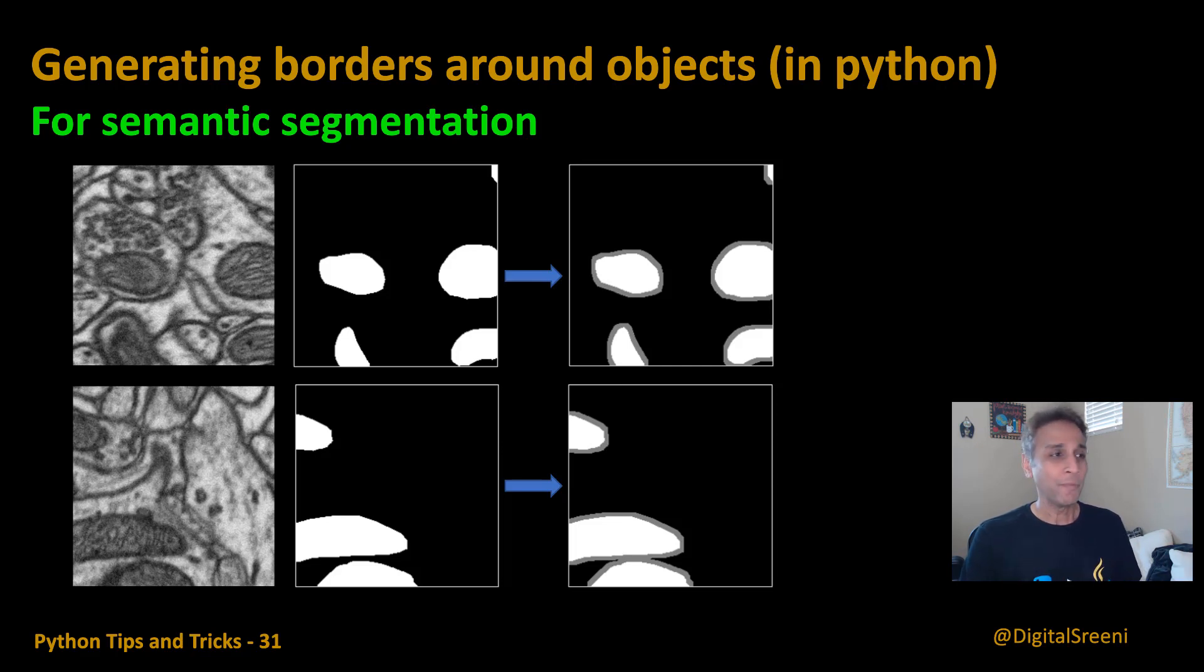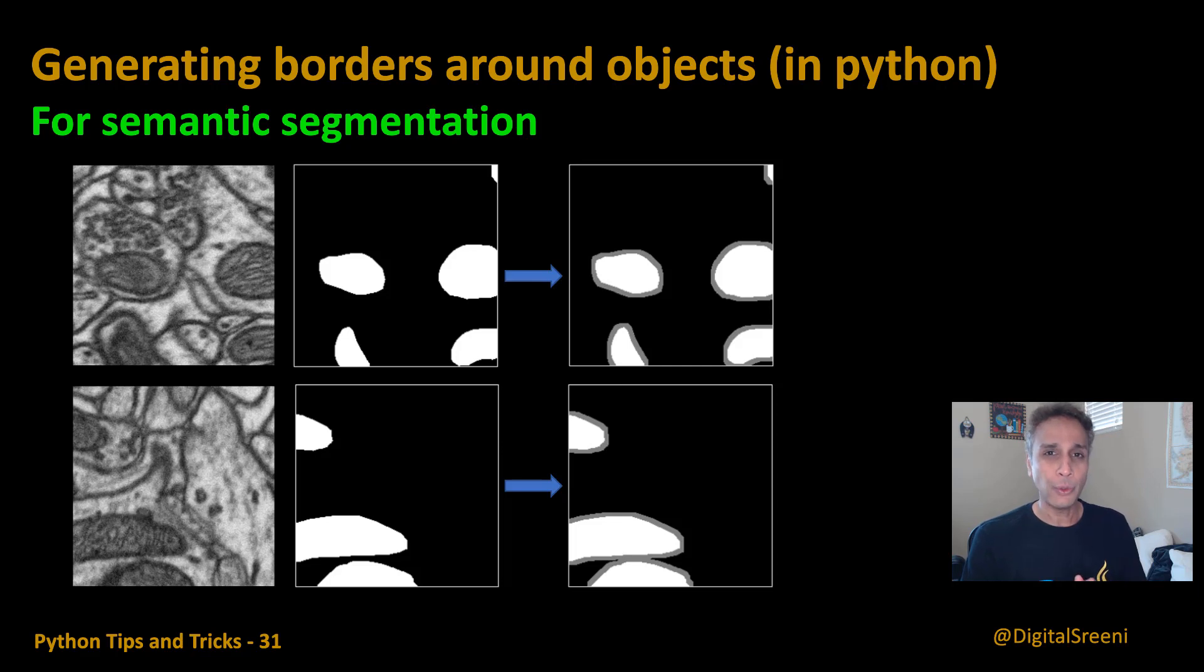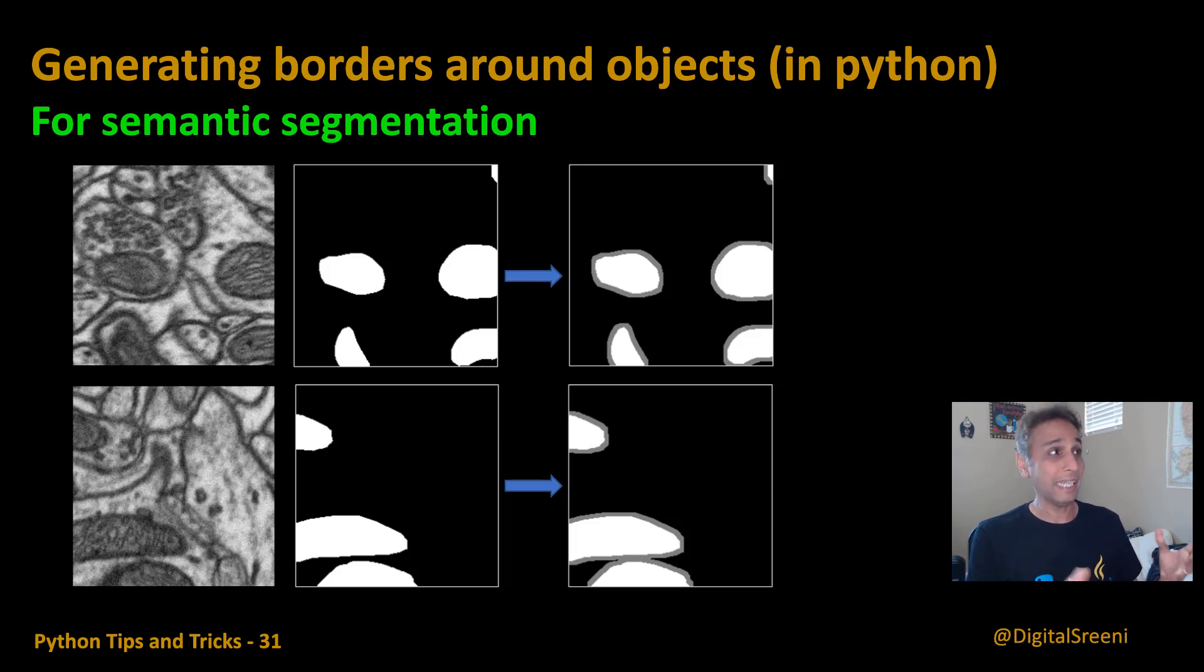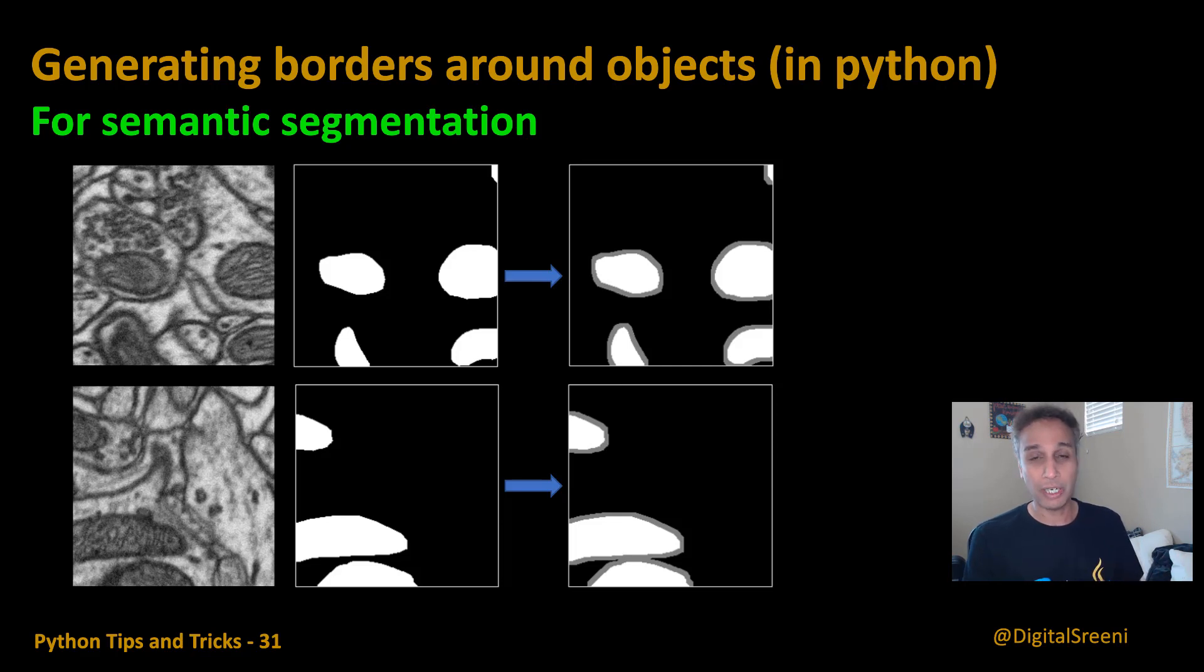In this video I'm going to talk about how you can easily add borders or generate borders - it's basically defining borders around your objects.